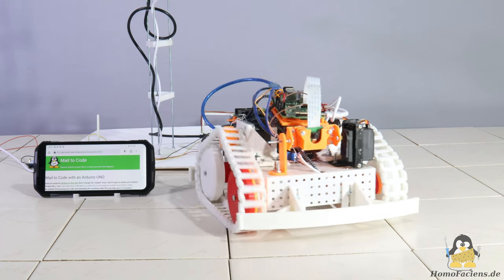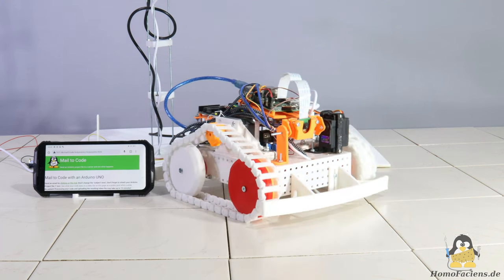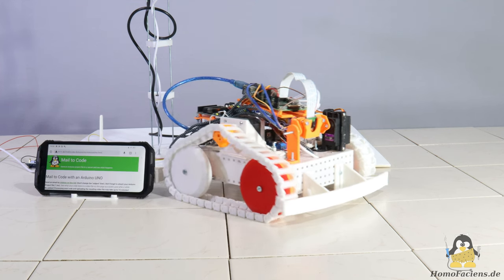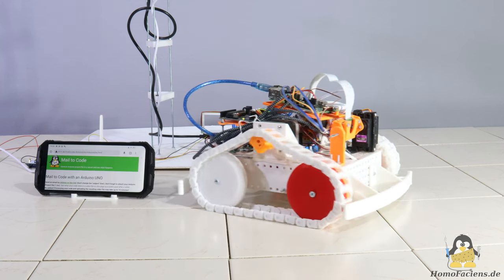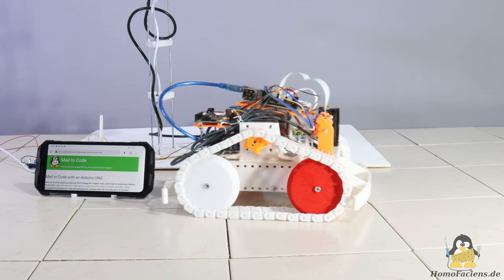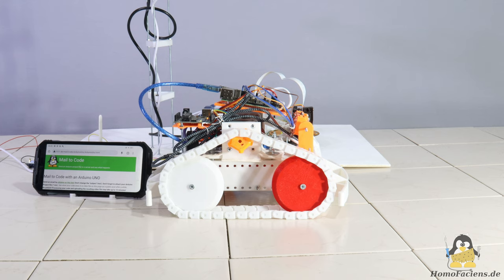To give you an idea of what I use your coins for, I'm working on a mobile robot that you can control with the help of mail to code. With rovers you can probably lure the kids away from the Playstation better than just with blinking LEDs.